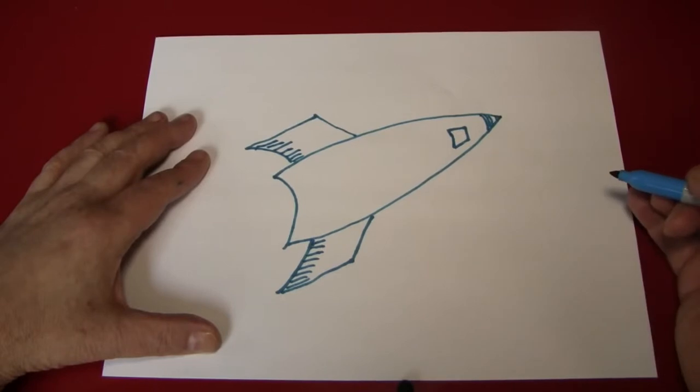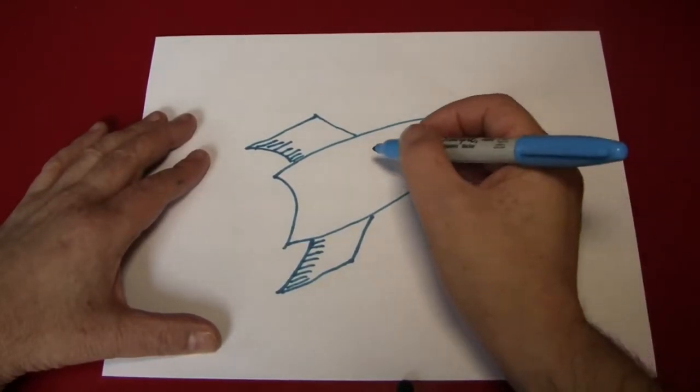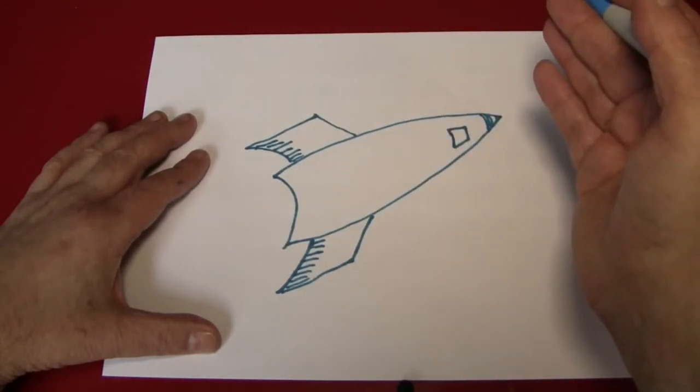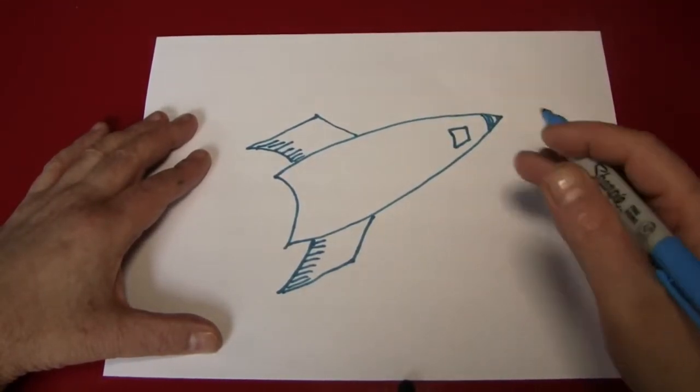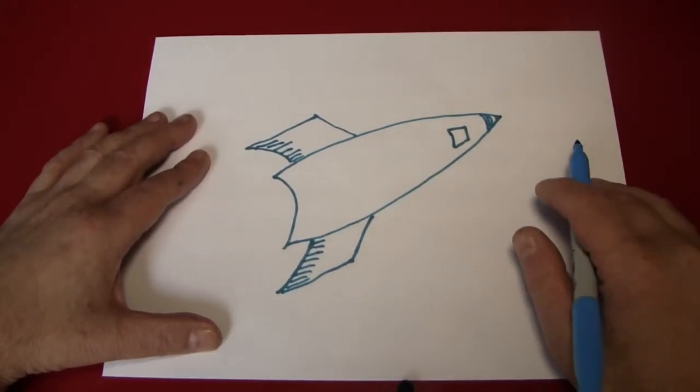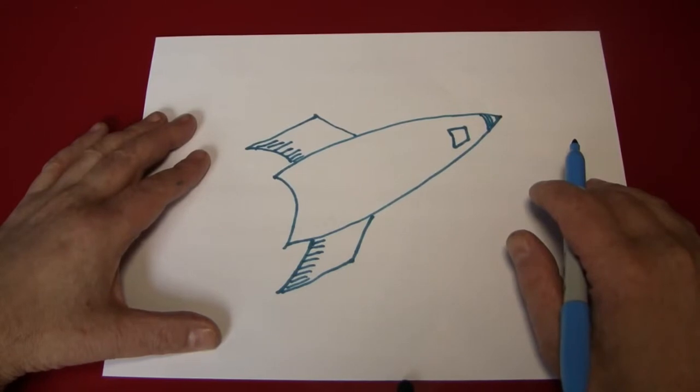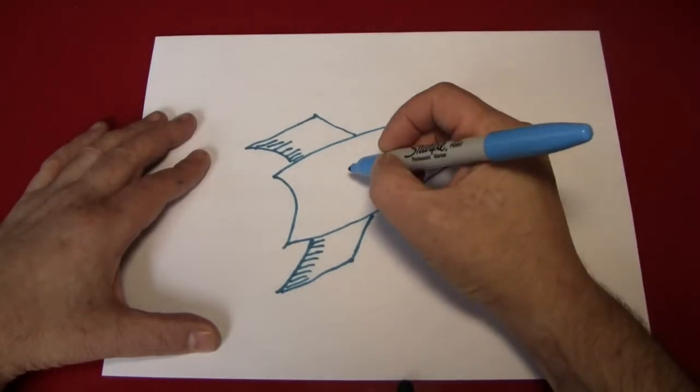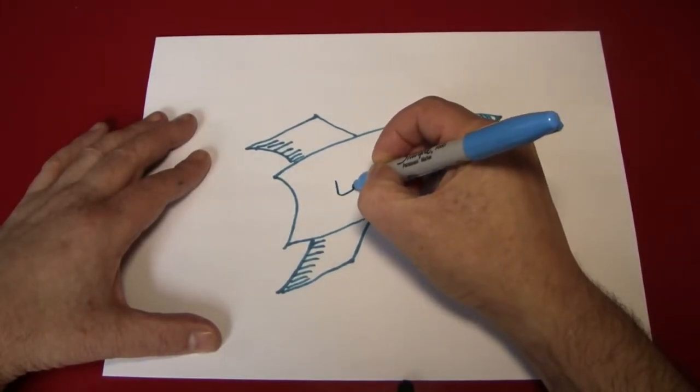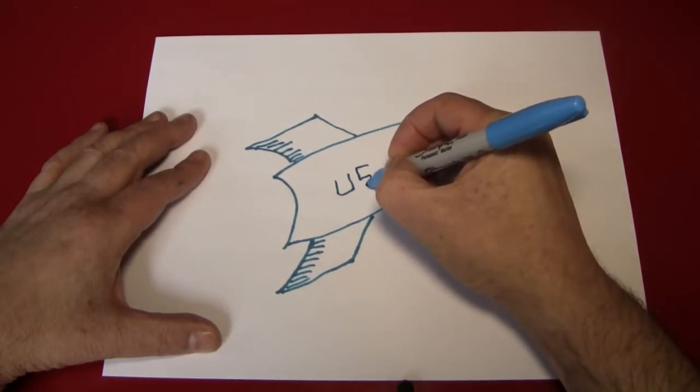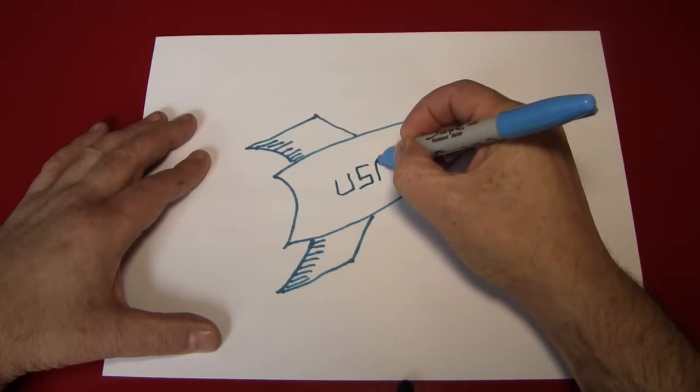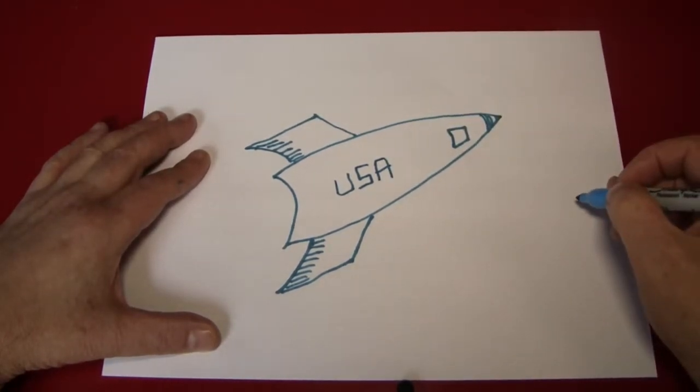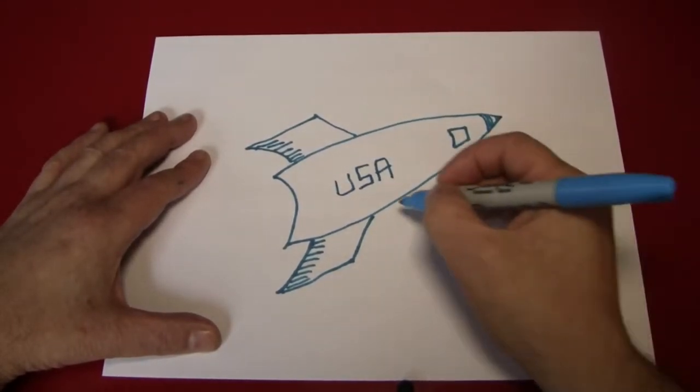Now, we can decorate this any way you want. You could draw a bird of prey, or whatever symbol represents your country. For my country, it's a bird of prey. But because I can't really draw one that easily, I'm going to make it say USA. And a lot of rocket ship toys will have that kind of a marking.